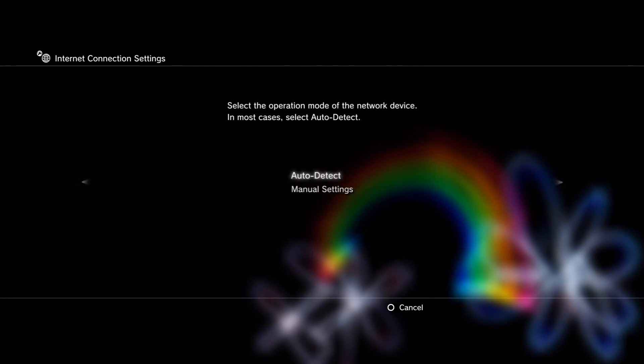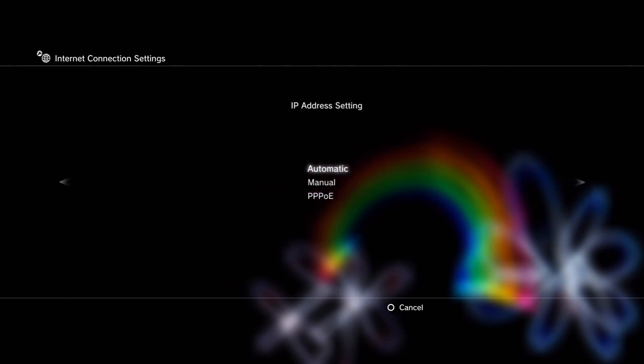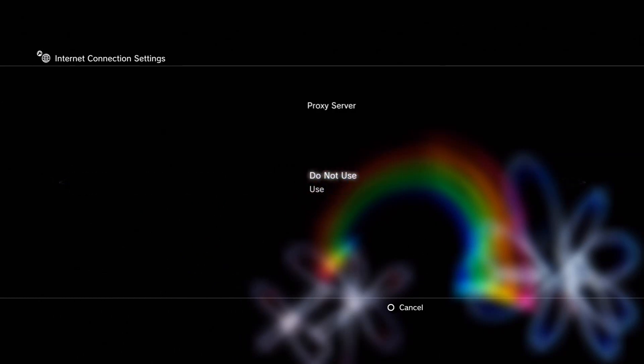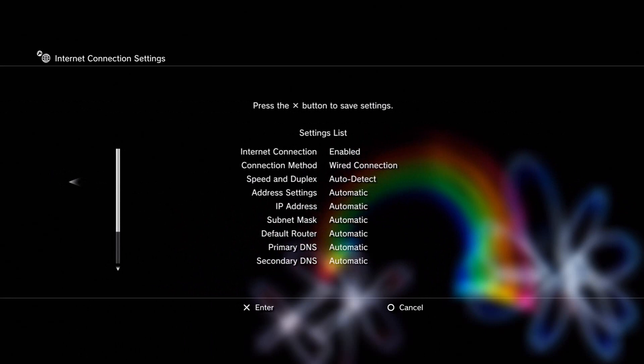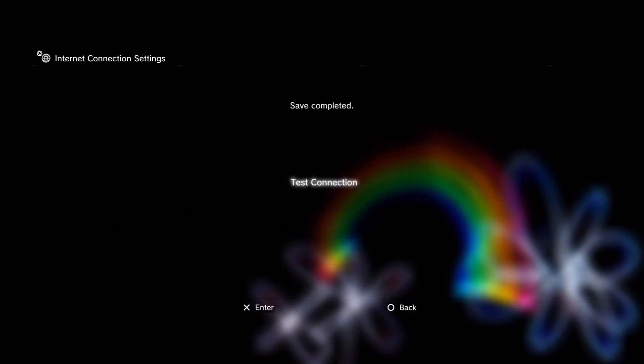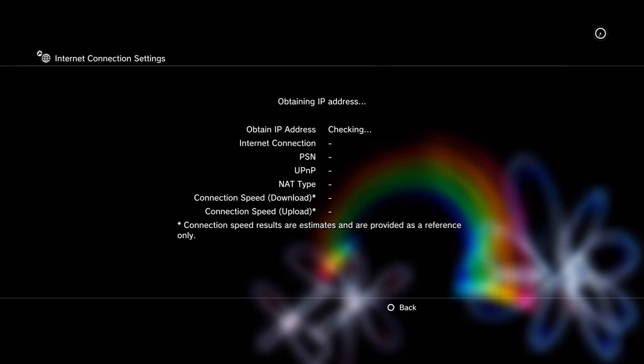You want to head over to wired connection, and just skip through everything. Just leave it as is. Now you want to test it. And if you did everything correctly, it should work.